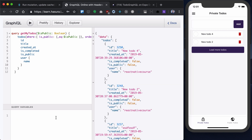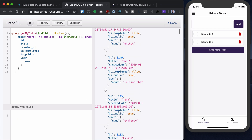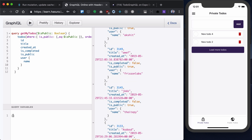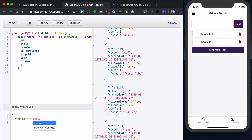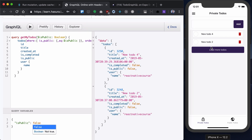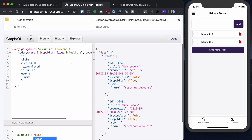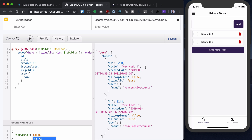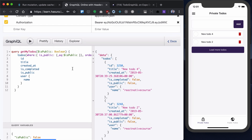Let's run that. We need to provide public as false. Let's run that — we have these two todos. But what if I have more than that? Then my screen will be filled with a bunch of todos and I won't need a load more button.